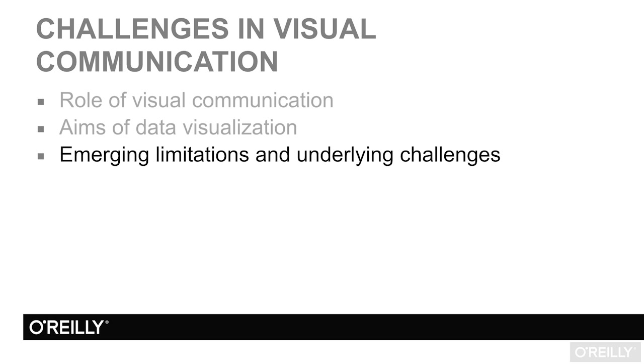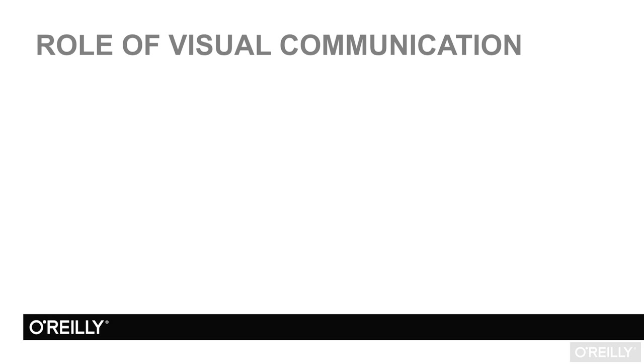...we'll identify a number of emerging limitations and underlying challenges associated with scaling data visualizations to the complexity and volume of our data. Let's begin by presenting a framework for understanding the role of visual communication as it is contextualized within data gathering and analytical process.